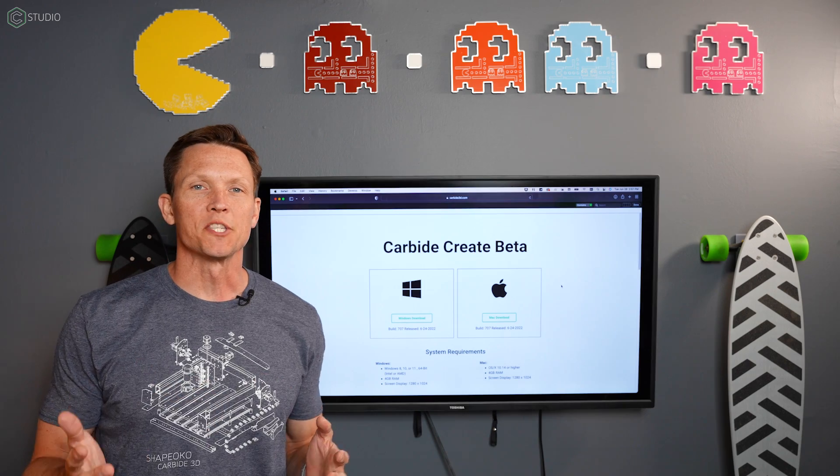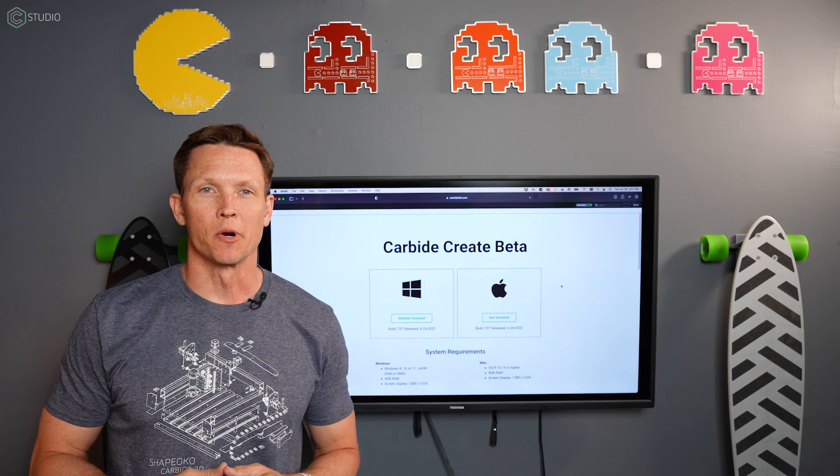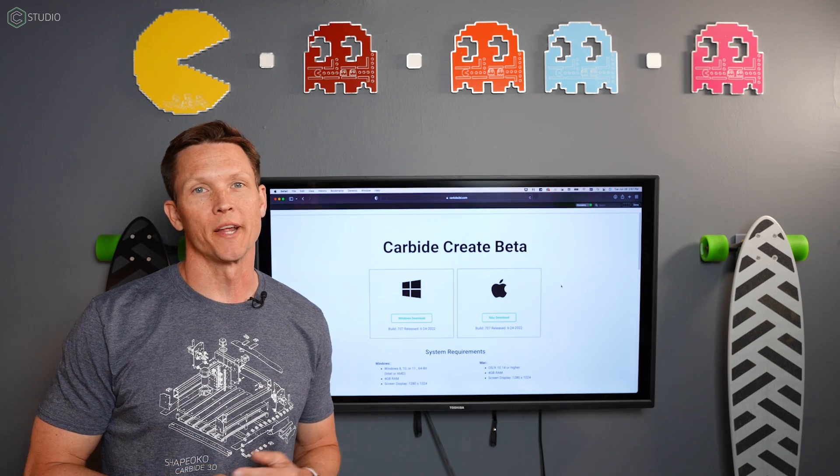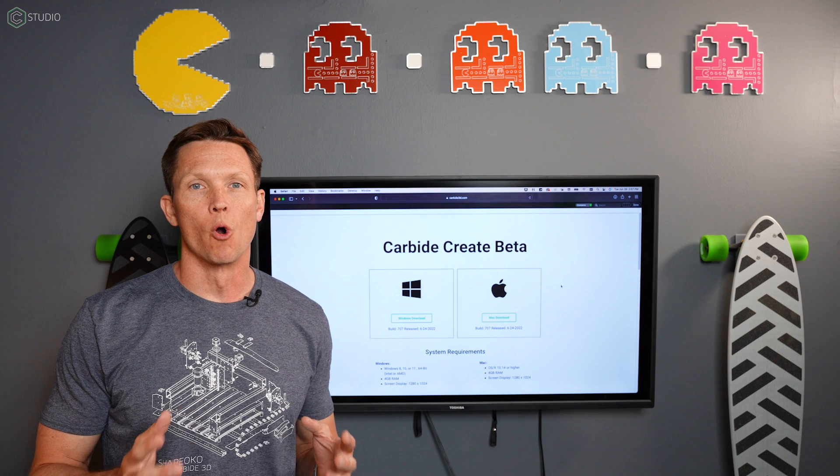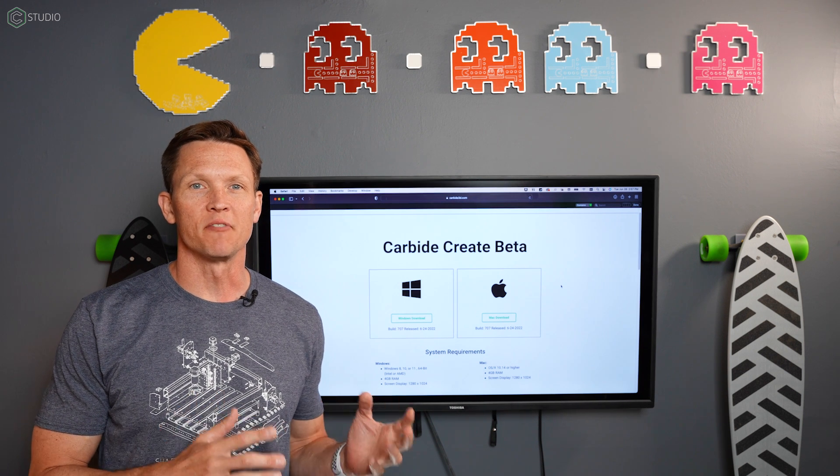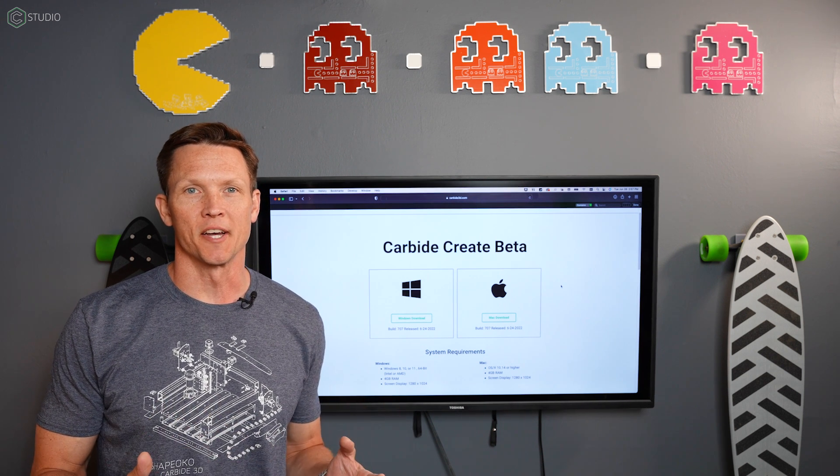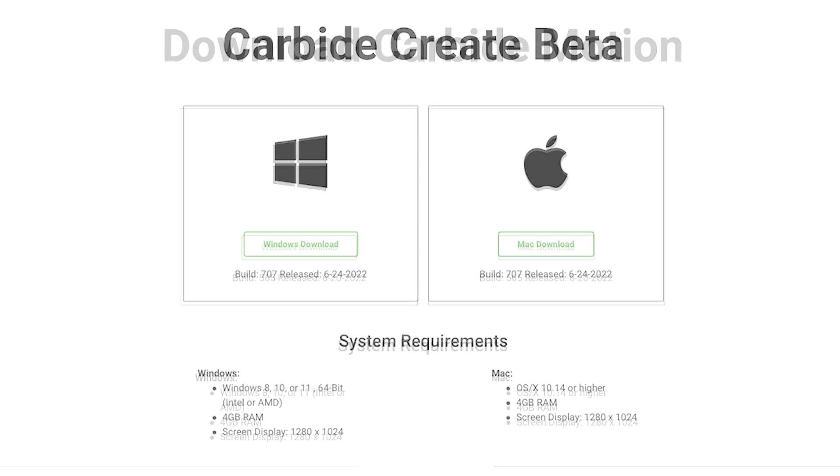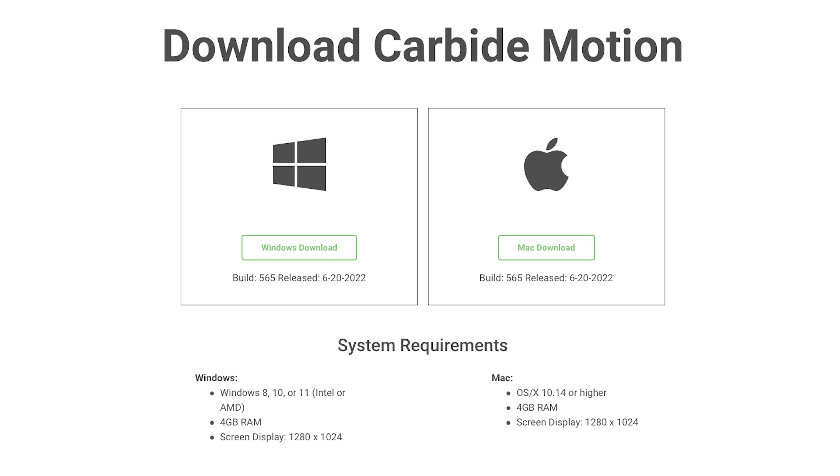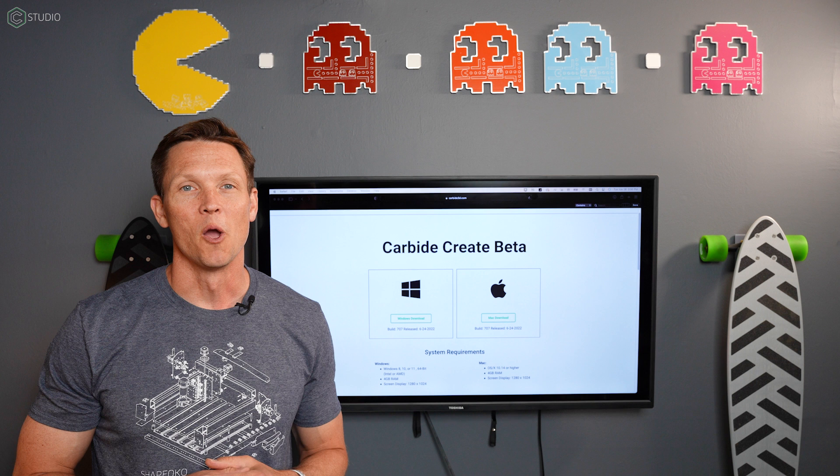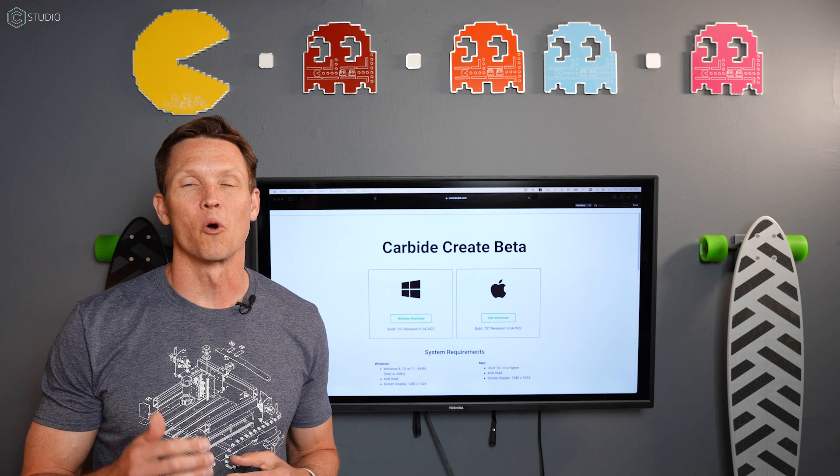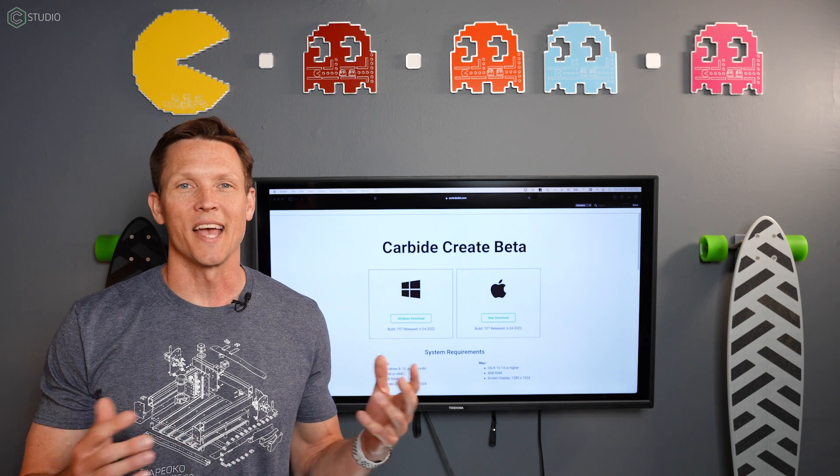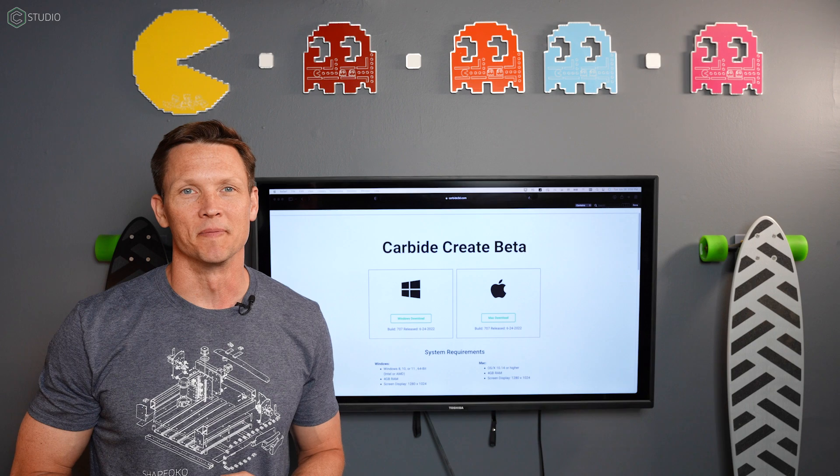This represents a major change to our software, and you'll find we're not done. More refinements and features are yet to come. Download Carbide Create along with the current build of Carbide Motion and keep making great stuff. We'll be back with more information, ideas, and inspiration.